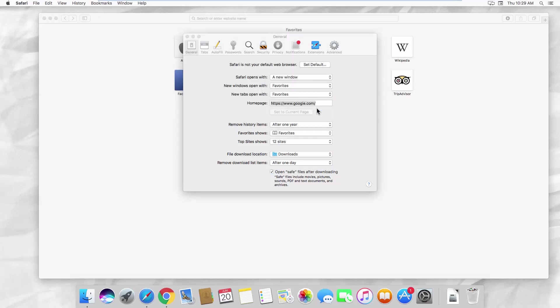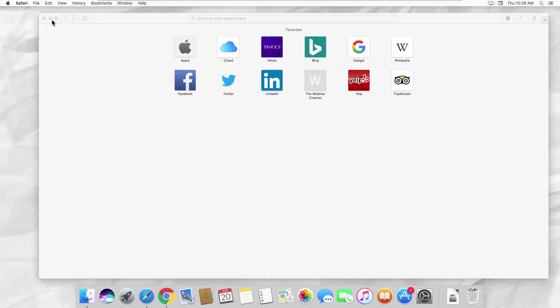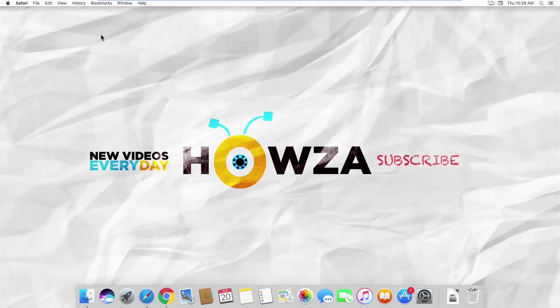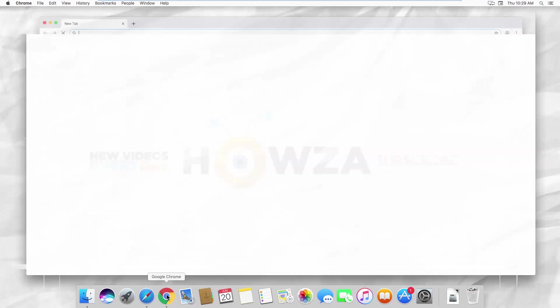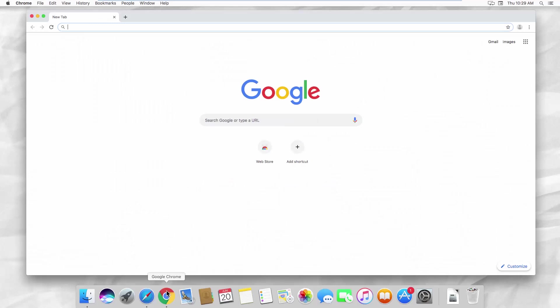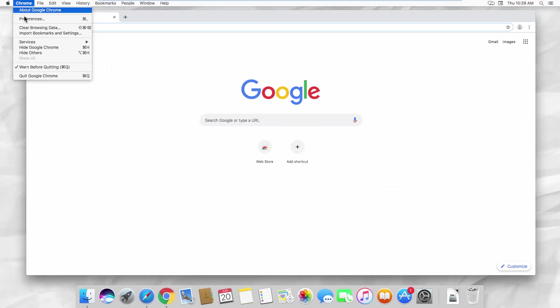If Safari is your web browser by default and you want to change it to Chrome, open the web browser. Click on Chrome at the top left corner of your screen and select Preferences from the list.